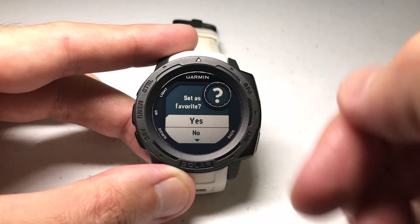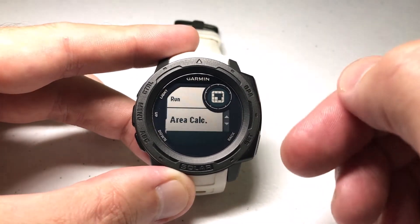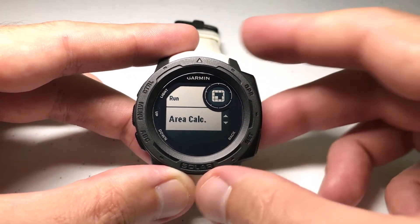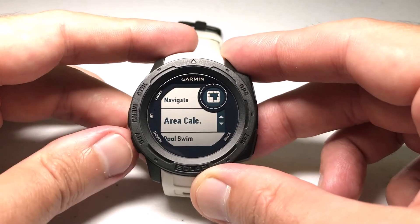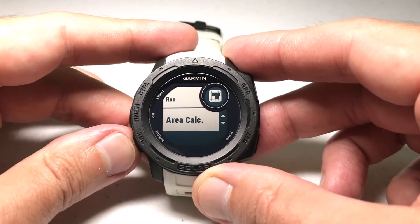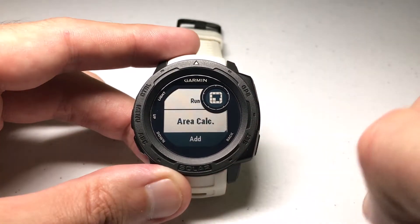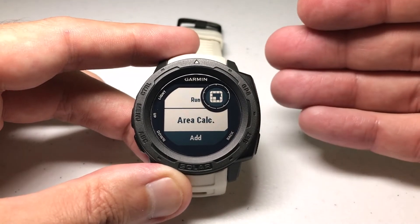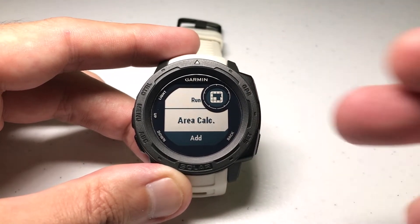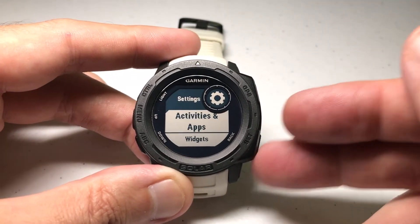I'm going to press GPS to add it. You can choose whether or not you want to add it as a favorite, and then use the up or down button to choose where you want it in your list of activities and apps. I'm just going to press GPS. Now we've got it on our watch.